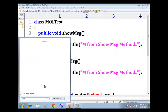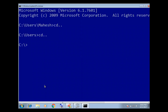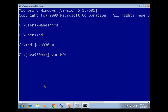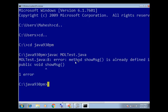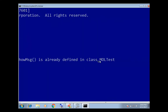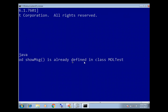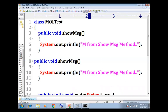Let's compile `MethodOverloadingTest.java`. We get the error: 'showMsg is already defined in MethodOverloadingTest'. So you cannot have two methods with the same name and same parameters. The parameter must be different.